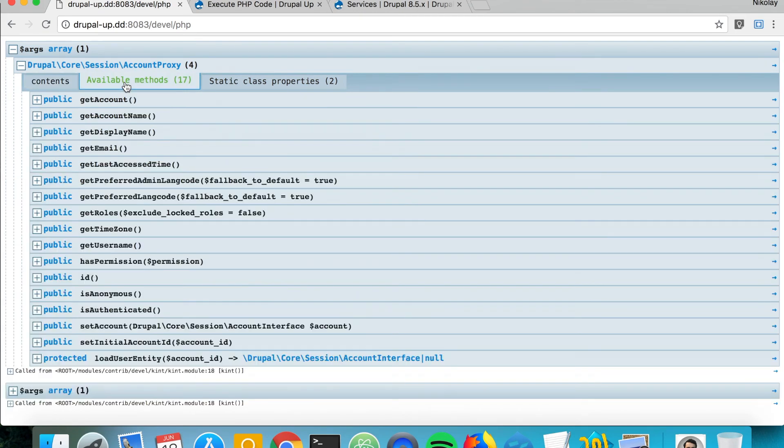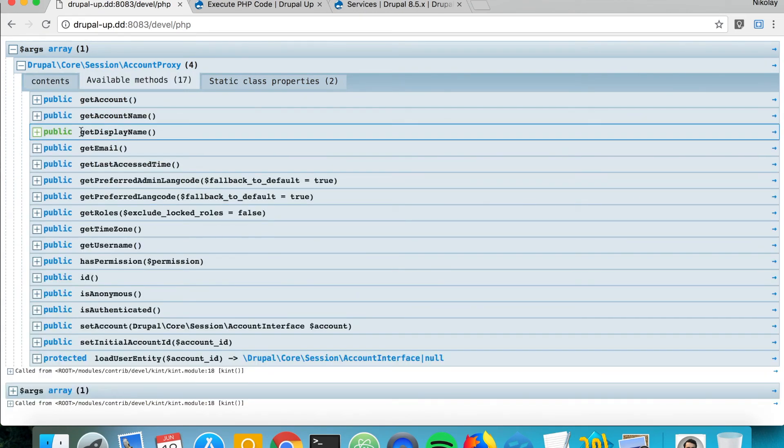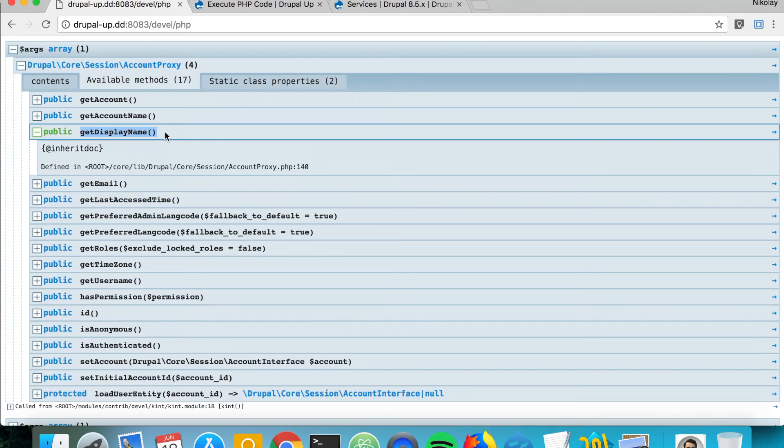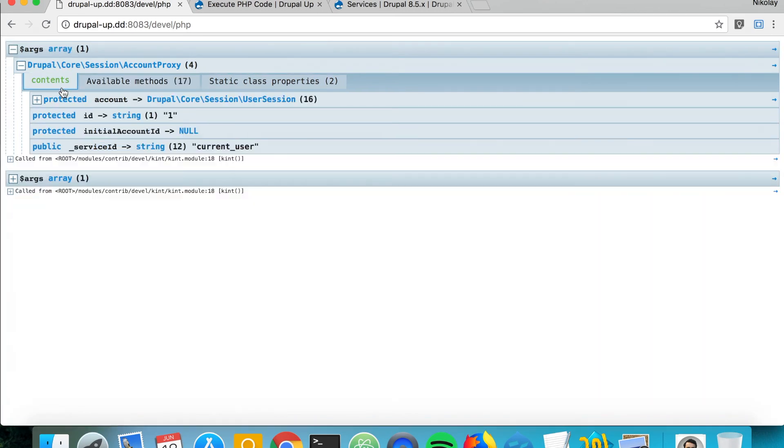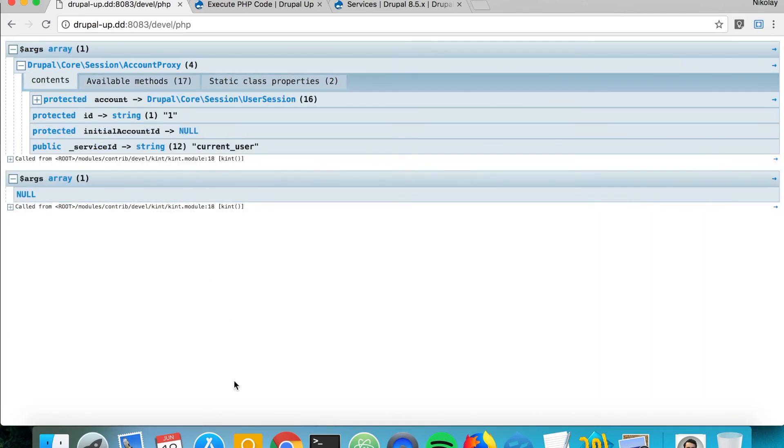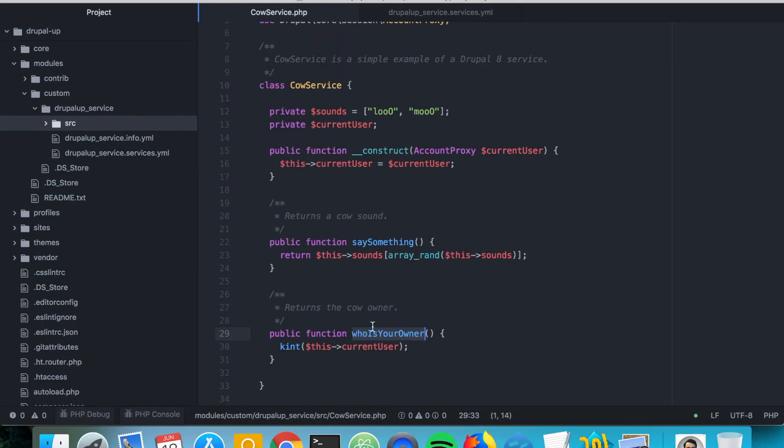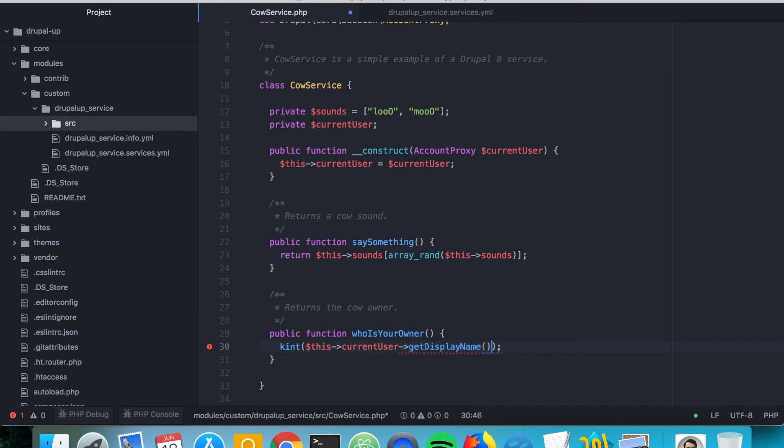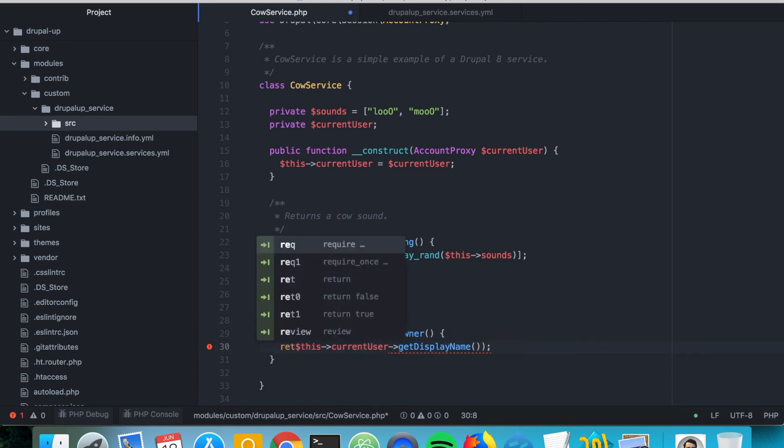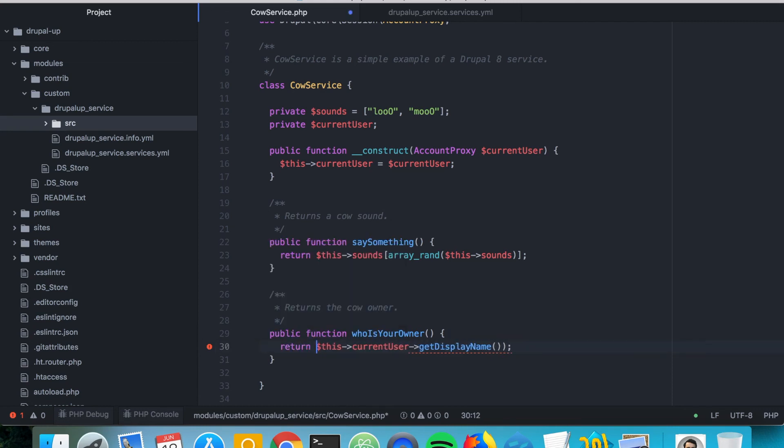So if we go under available methods and just get display name, basically we should get the display name of the current logged in user. So let's go ahead and say get display name, and let's just go ahead and return it.